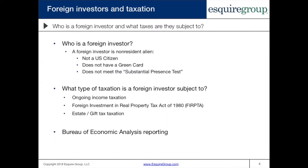What type of taxation is a foreign investor subject to? There are basically three types of U.S. taxation for a foreign investor. The first is ongoing income taxation of things like rent — income produced by the real estate. The second is what's known as the Foreign Investment Real Property Tax Act of 1980, FIRPTA for short. This applies on the disposition of real estate by a foreign investor. You also have to be concerned with estate and gift taxation of U.S. real estate owned by a foreign investor. There is also Bureau of Economic Analysis reporting, which is an often overlooked U.S. compliance requirement.